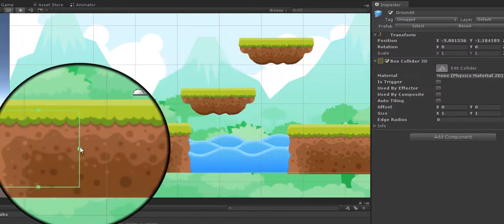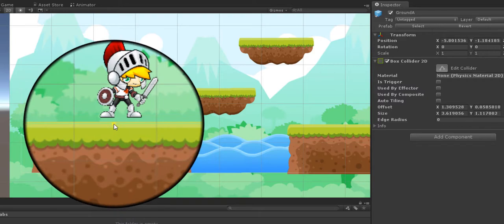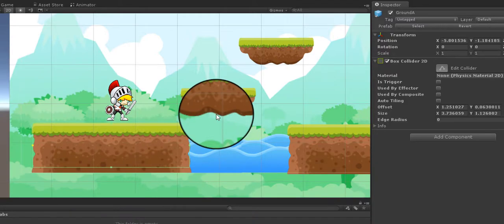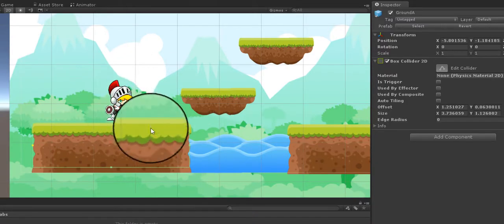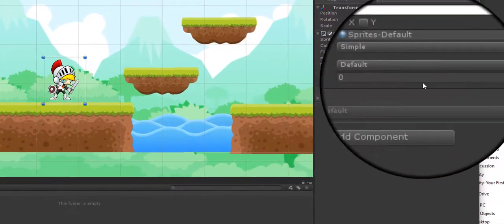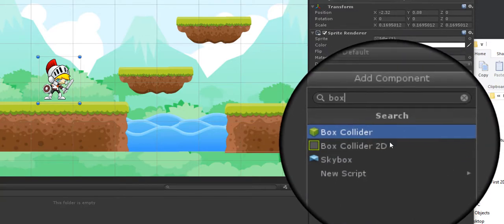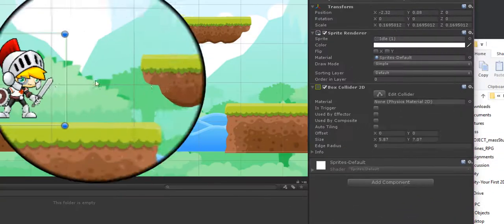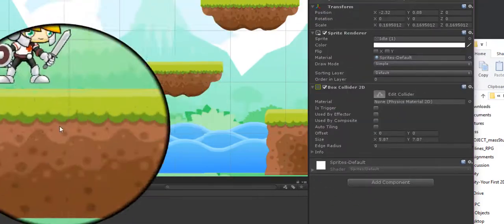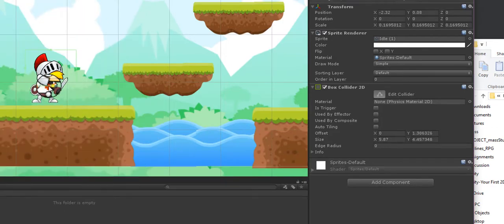I'm going to click Edit Collider and pull these little boxes on the edges to fit the ground. Now that the ground has something for the character to land on, I'll select the player and also add a Box Collider 2D. We can see this box collider covers the whole body, but I basically just want it to cover the head area.